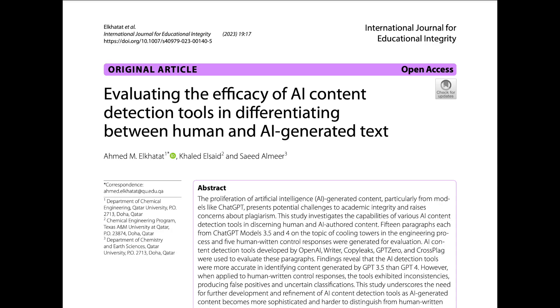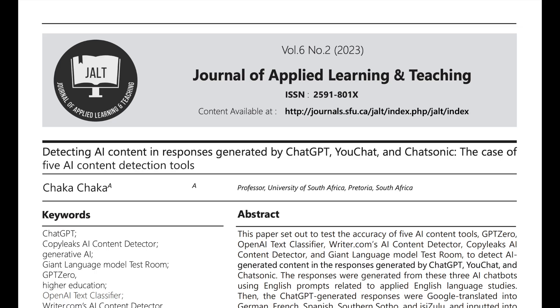CopyLeaks is generally regarded as one of the most accurate AI detectors on the planet, and it was the best performer in a recent Battle of the AI Detectors video that I created, linked on screen now.